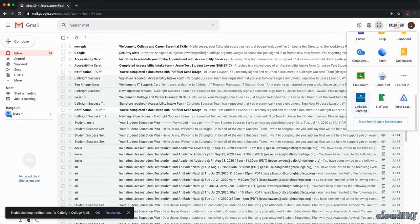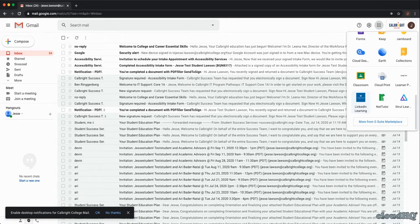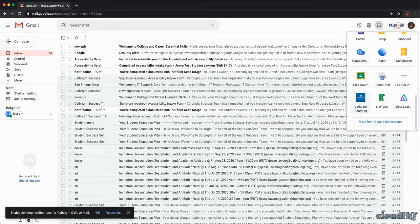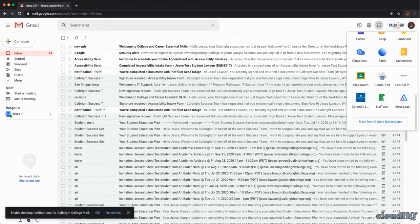Clicking on any of these links will automatically log you in using your calbrightcollege.org email, meaning one password and account will allow you access to all of these resources. There is also a link that will redirect you back to the student portal.